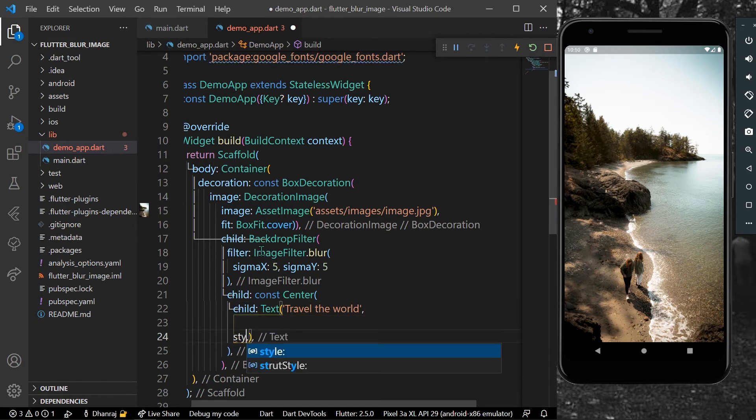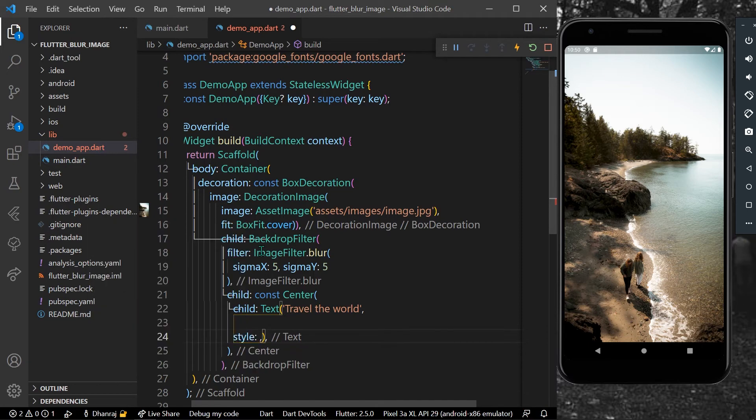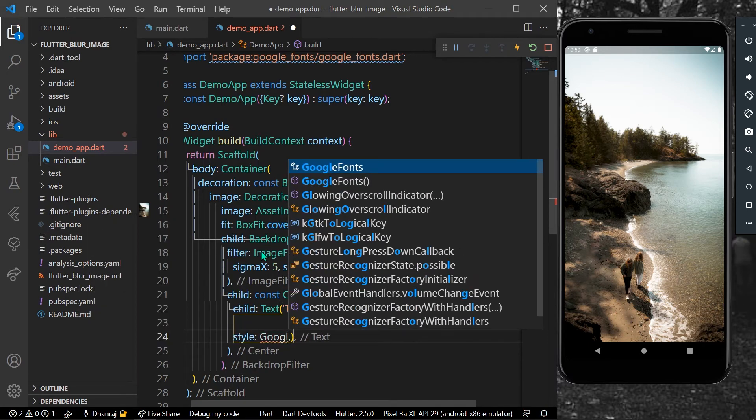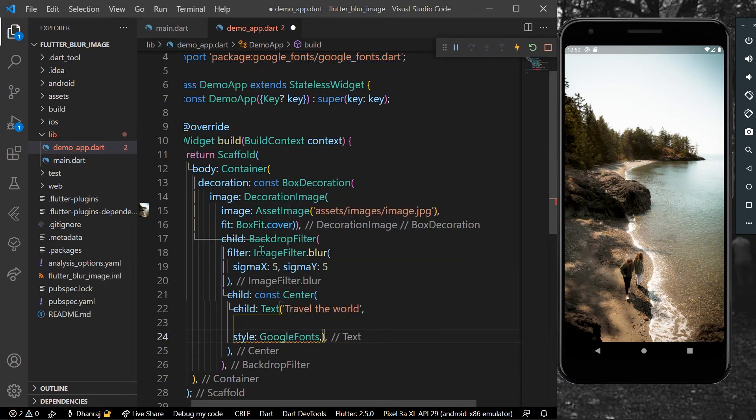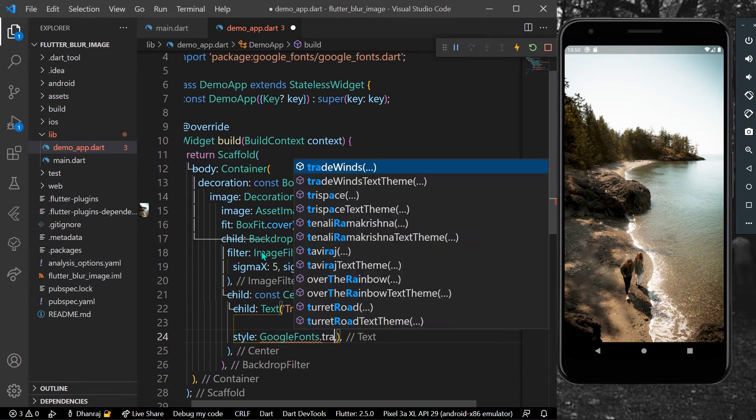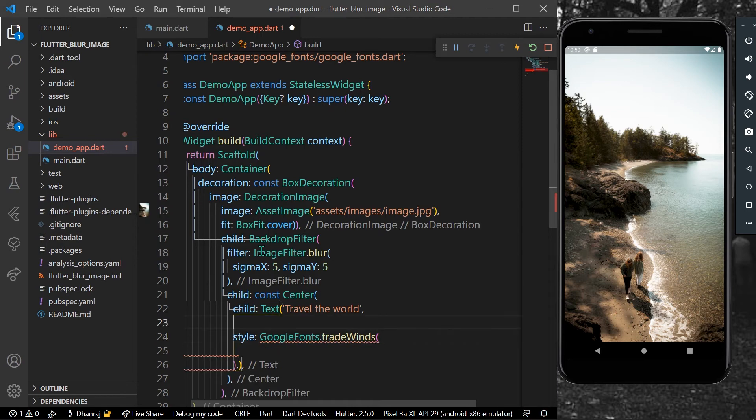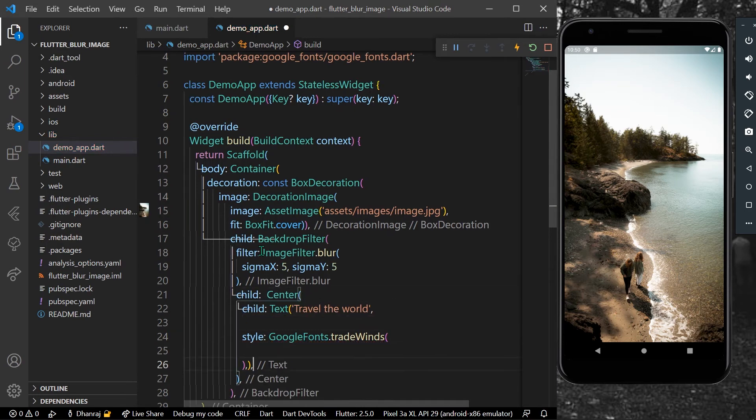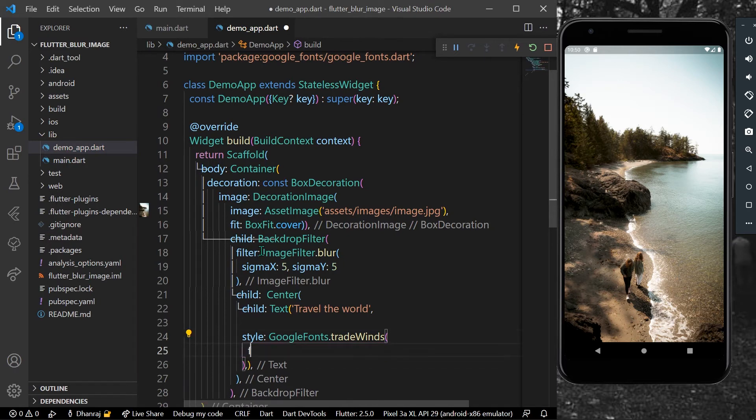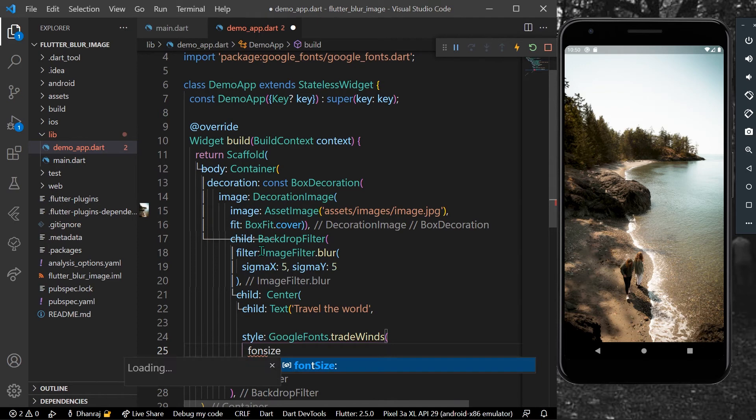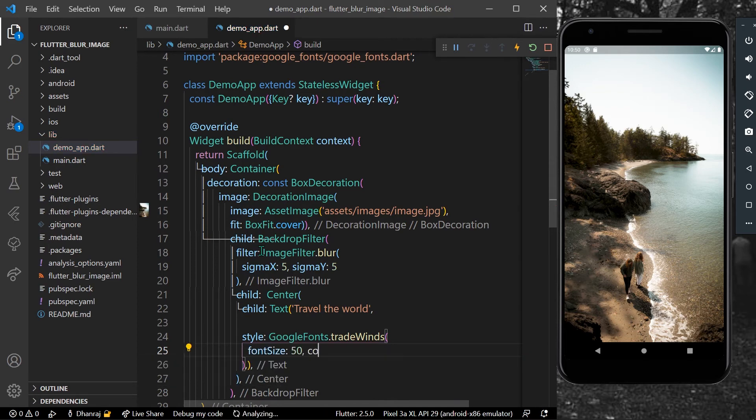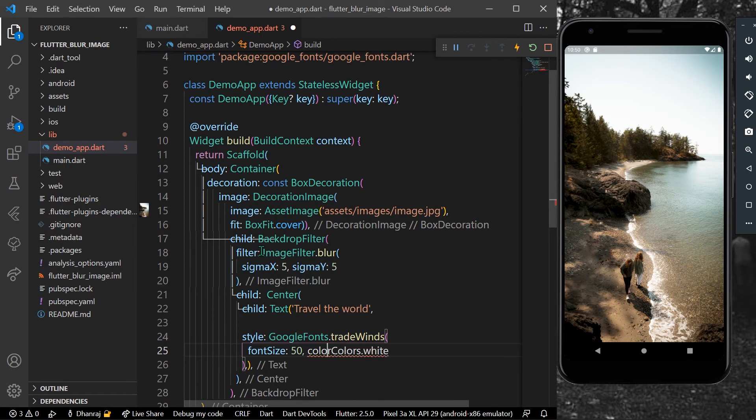We'll provide the style Google Fonts dot Trade Wind. We have to remove this const and provide the font size of 50 and a color of colors dot white.